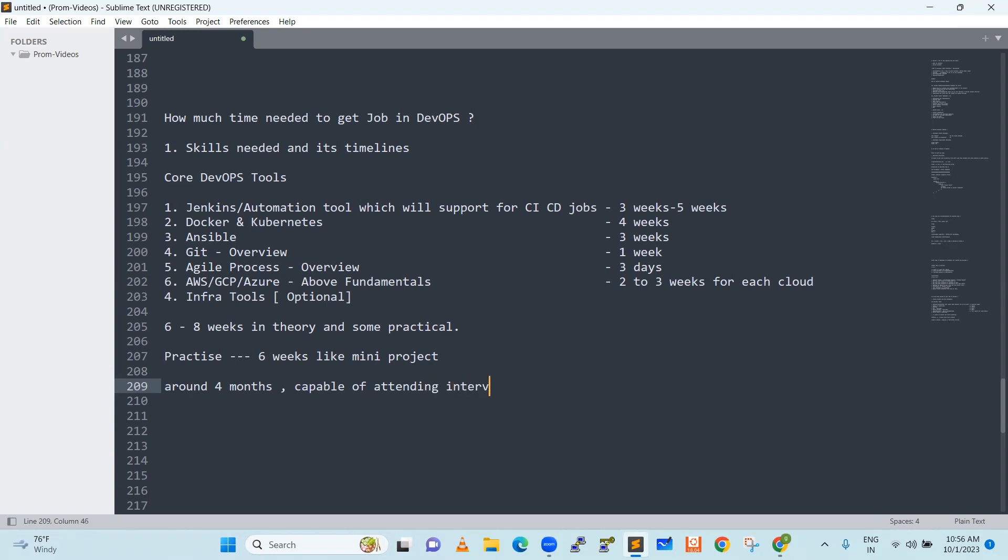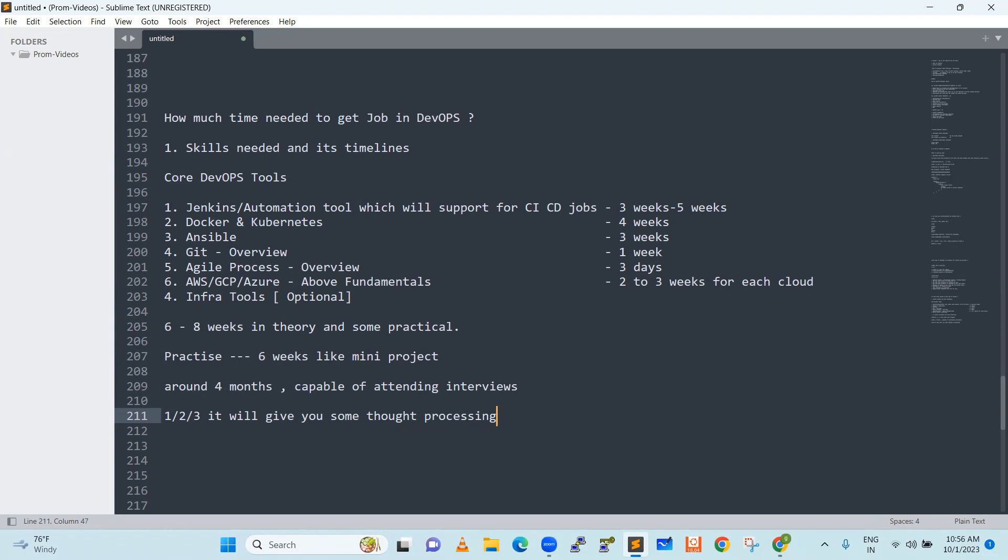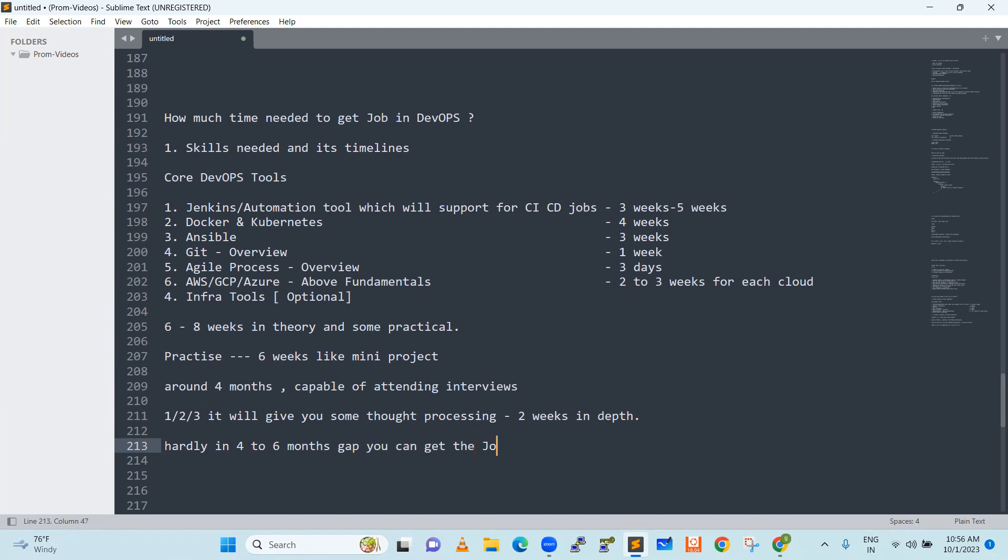Next challenge is you can attend interviews. Resume preparation or projects. Anyway, maybe first one or two or three interviews, it will give you some thought process on how to crack the interviews. Why I would say first one or two or three interviews? First time attending questions will be asked. You will understand the scenarios, how they are asking. All this clarity will come. After clarity, again, you will get prepared for another two weeks in depth. Then you will understand the total DevOps flow. Hardly if I say, hardly in six months time, four to six months. In between this gap, four to six months gap, you can get the job. This is the overall flow that I would say.